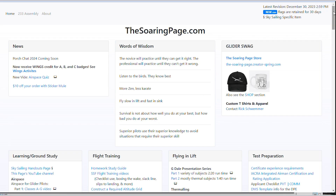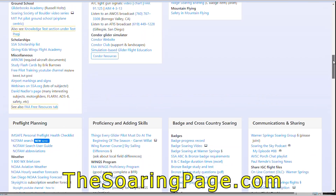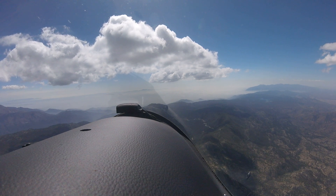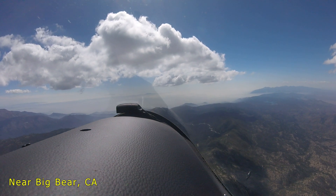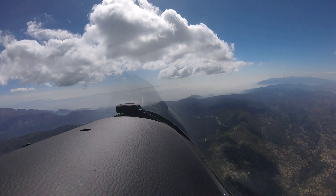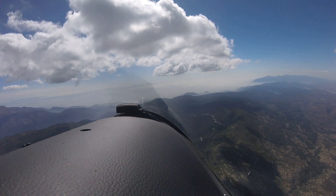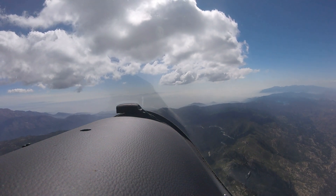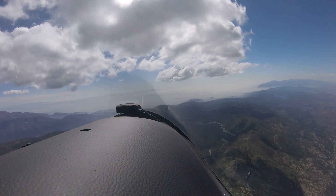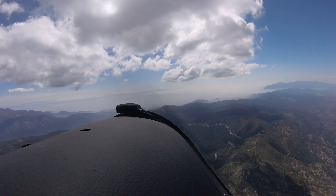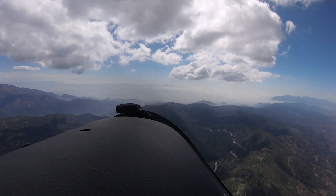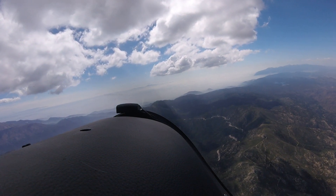I put the link to the NOTAM search site in the preflight planning section of soaringpage.com, along with links to the user guide and NOTAM abbreviations guide. Go ahead and give it a try, and don't forget to check the NOTAMs as part of your required preflight duties. Thanks for watching — please leave a comment below on your NOTAM experience. See you next time!